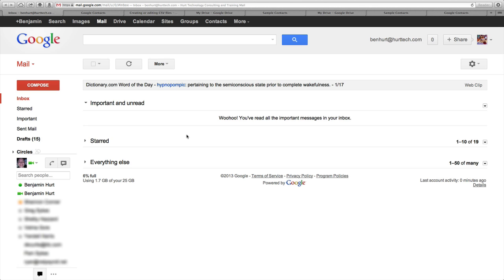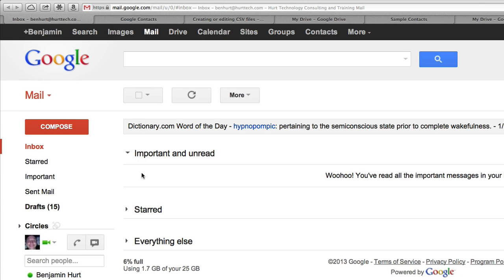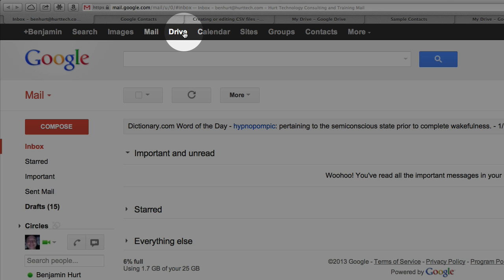Starting here, I've already logged into my Gmail account, my Google Apps for my business. In the top you'll see I've already selected mail. We're in the mail interface. I'm going to click on Drive.